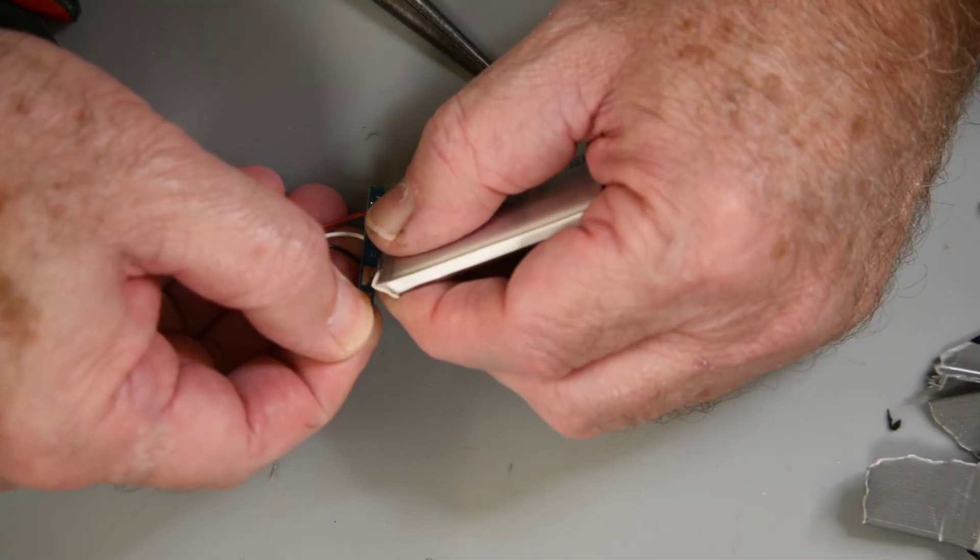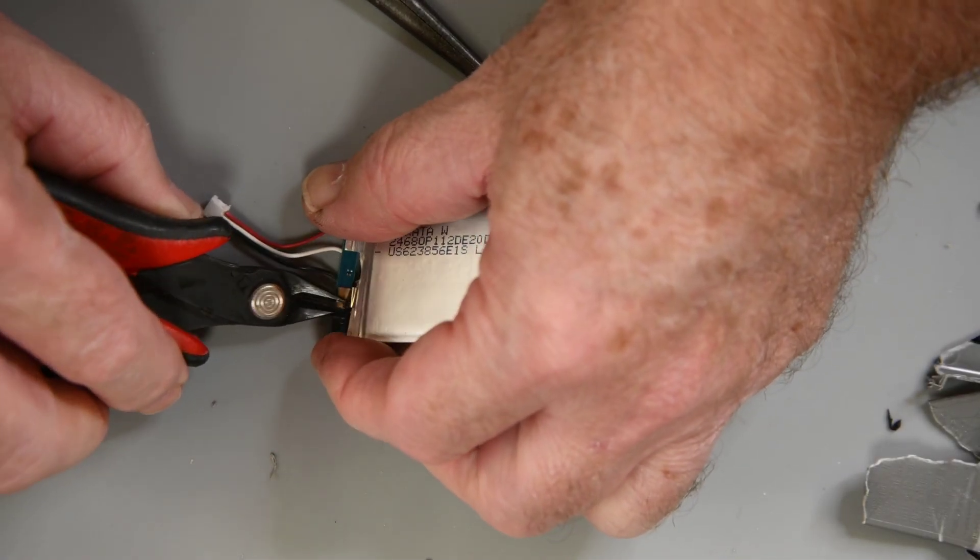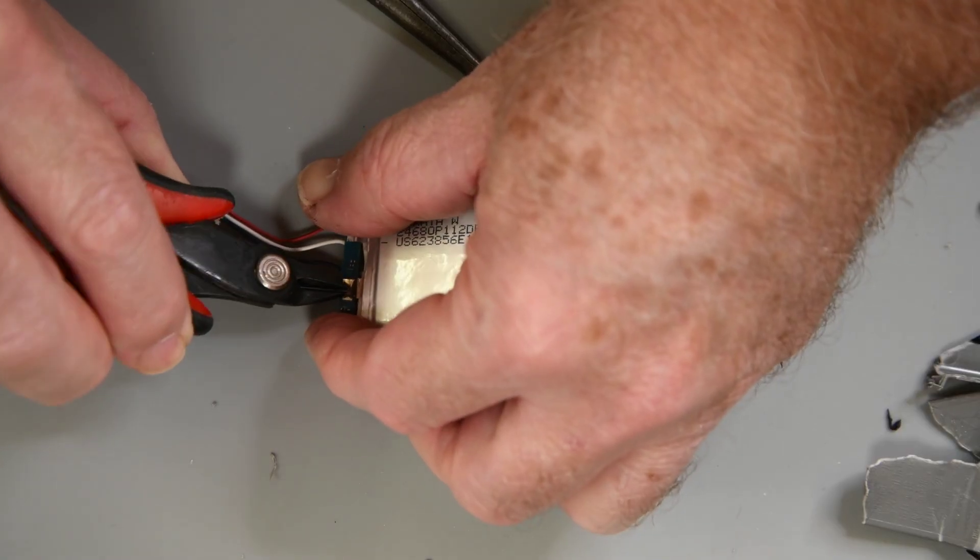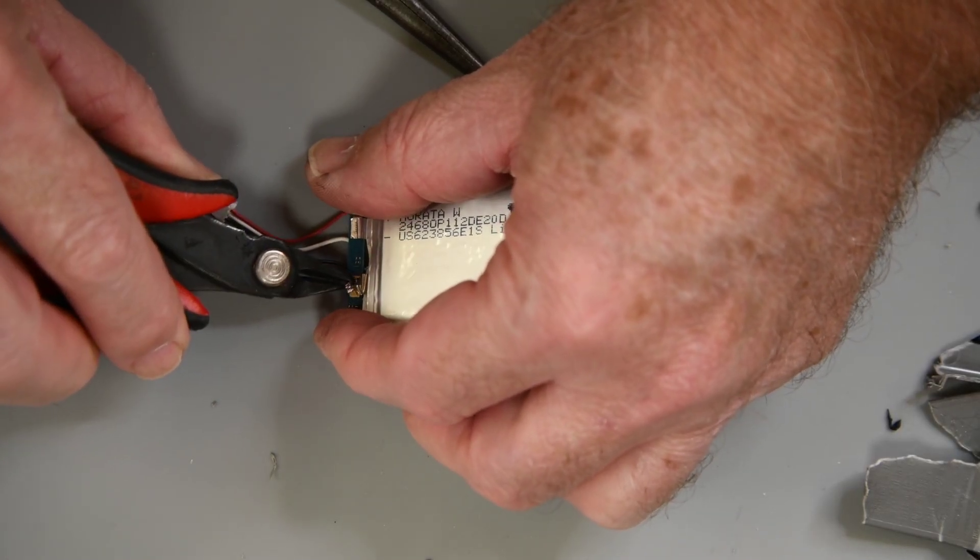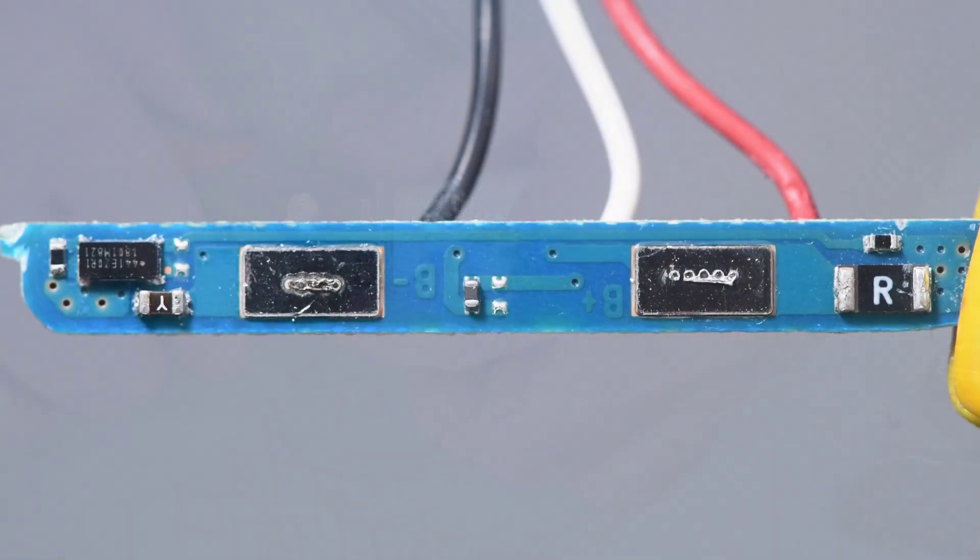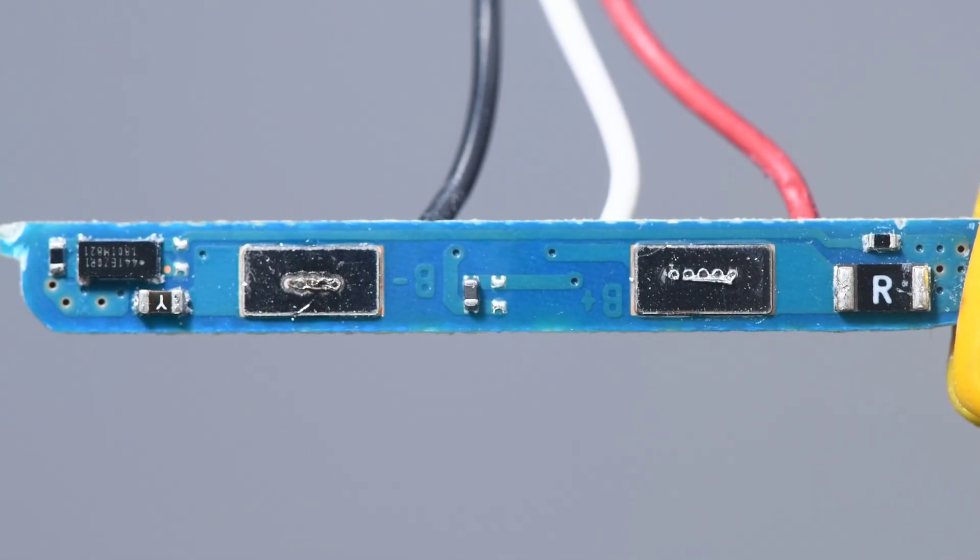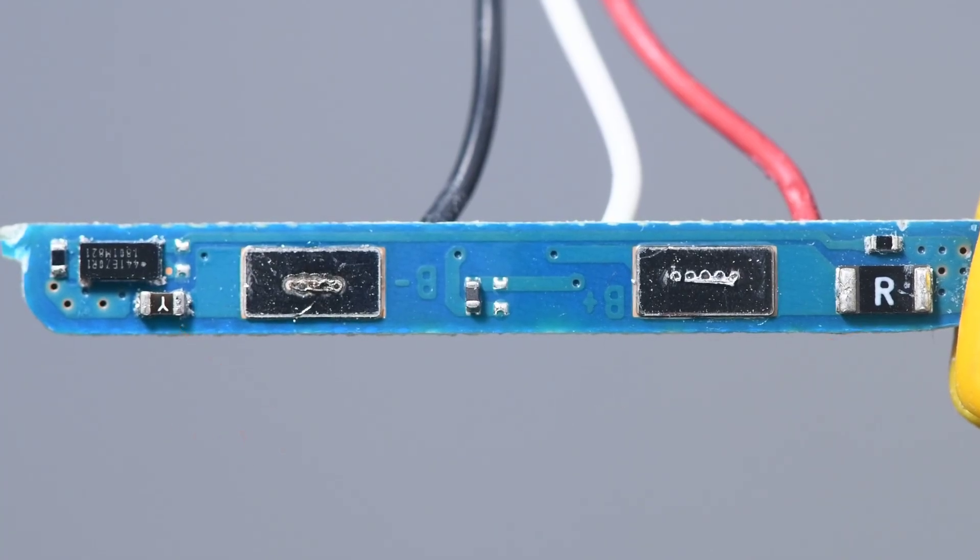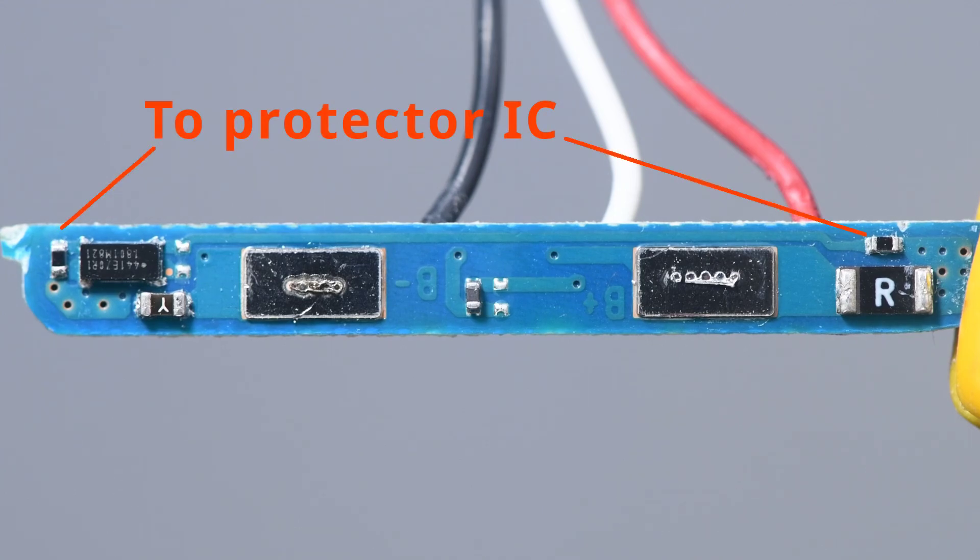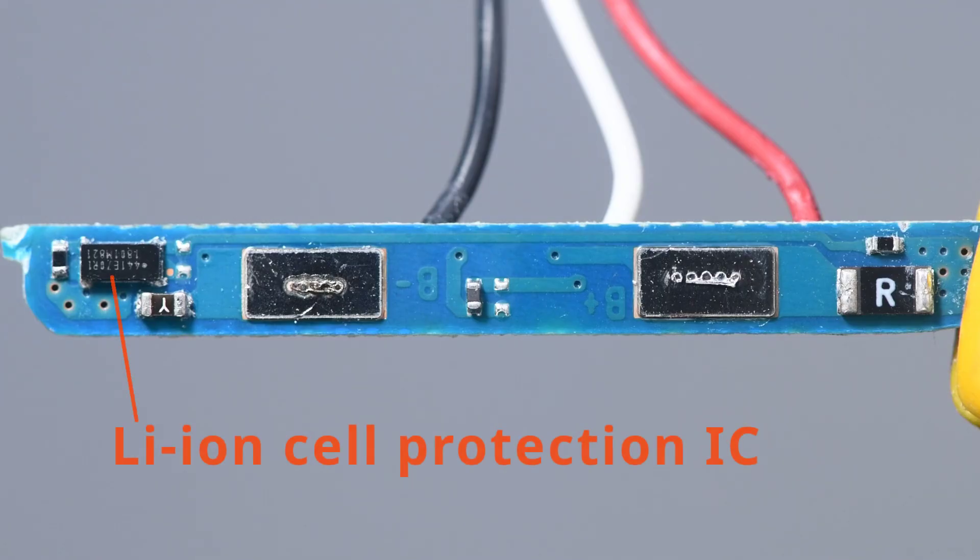Inside the battery is the lithium ion cell and a bit of battery protection circuitry. The cell tabs are spot welded to the circuit board which I like. The battery protection board looks like this. The Y and R resistors are too low a value for me to measure as would be expected as they are in line with the power delivery. The two small resistors go to terminals on the battery protection IC and this is the cell protection IC.